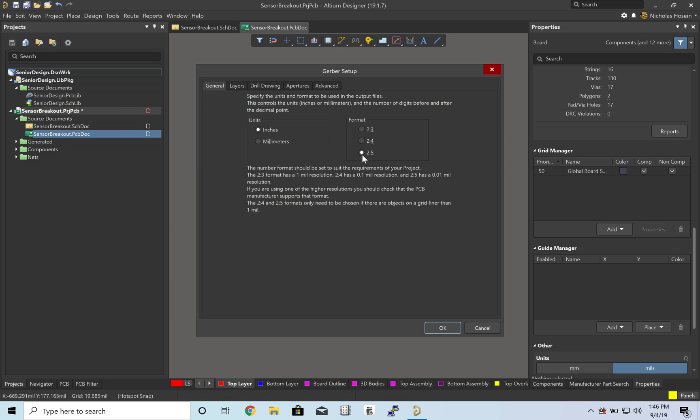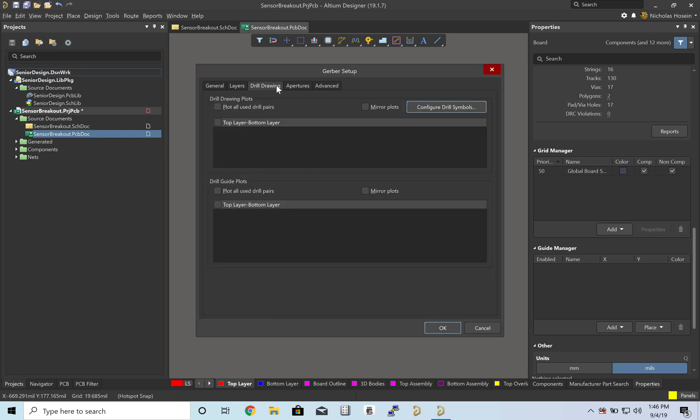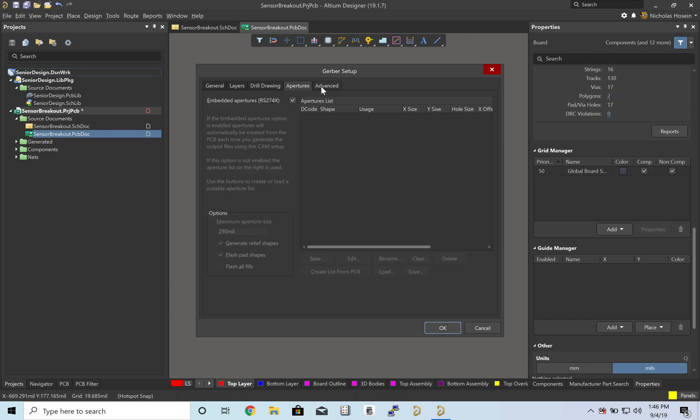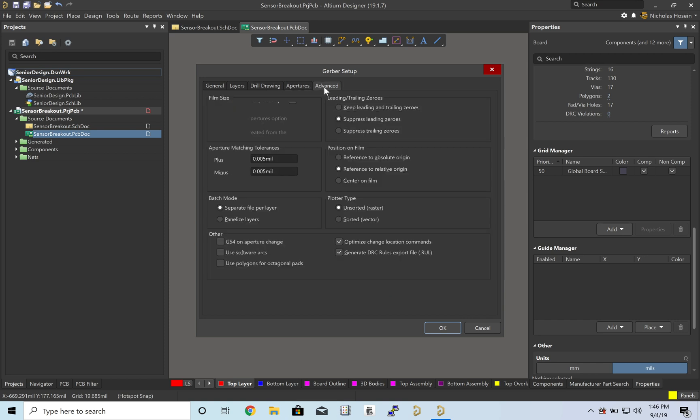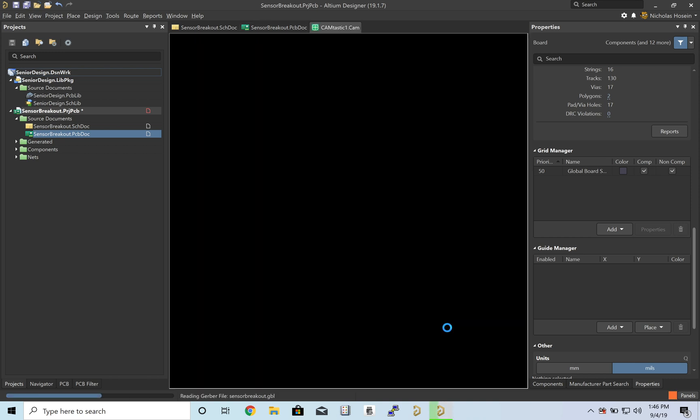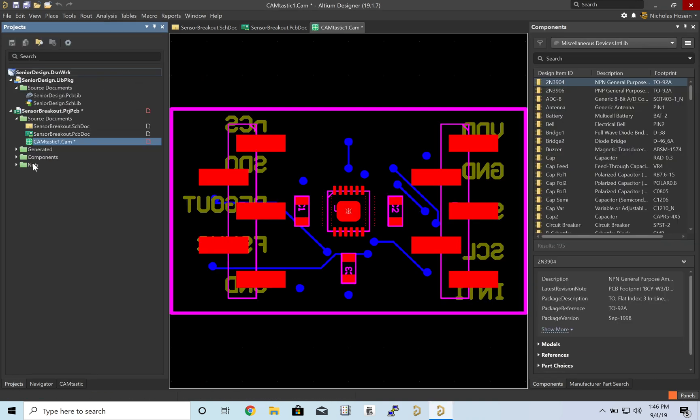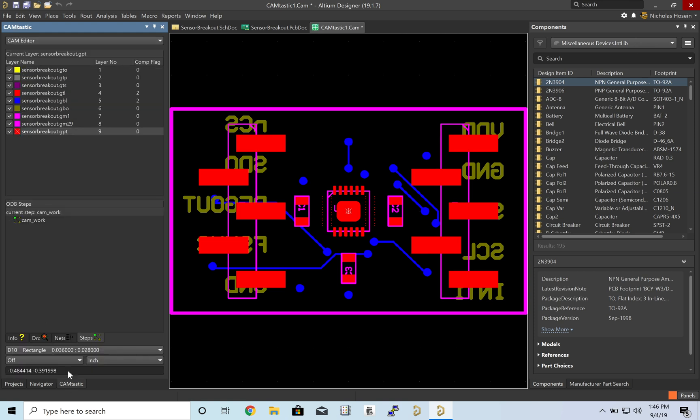Now the defaults are fine, so the 2 to 5. In Layers make sure you have all layers on. And the rest of this you can just leave as defaults. Press OK. And you'll notice in your project tab you have this new .cam file.